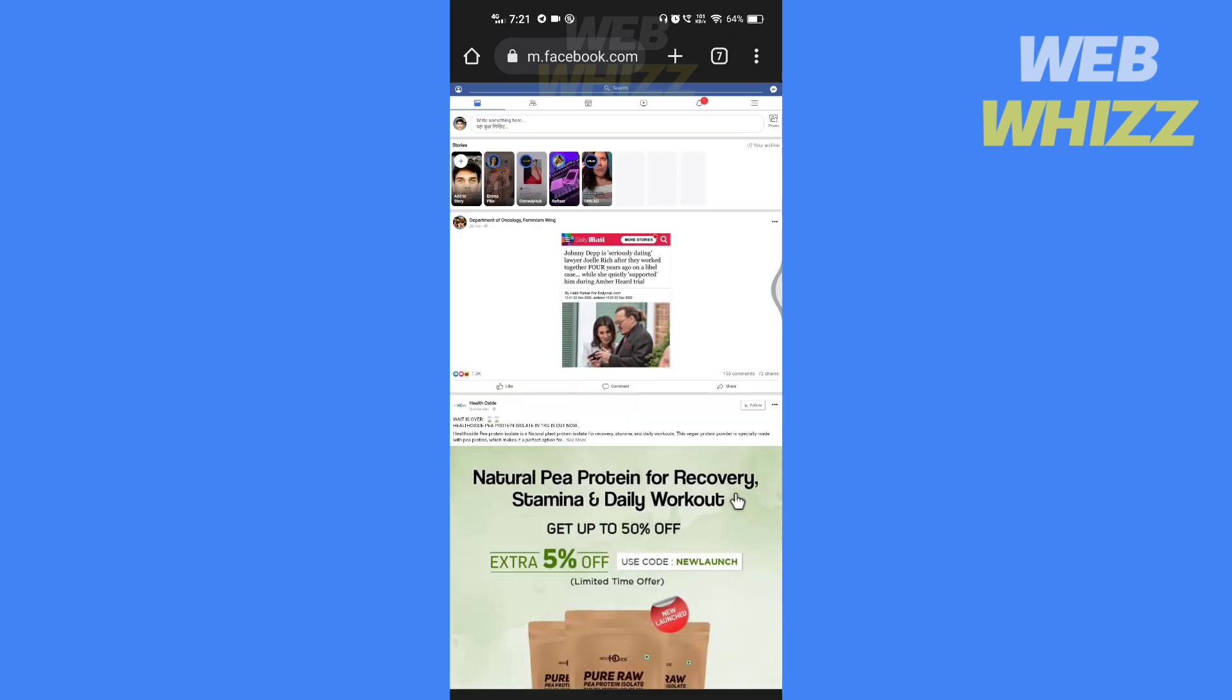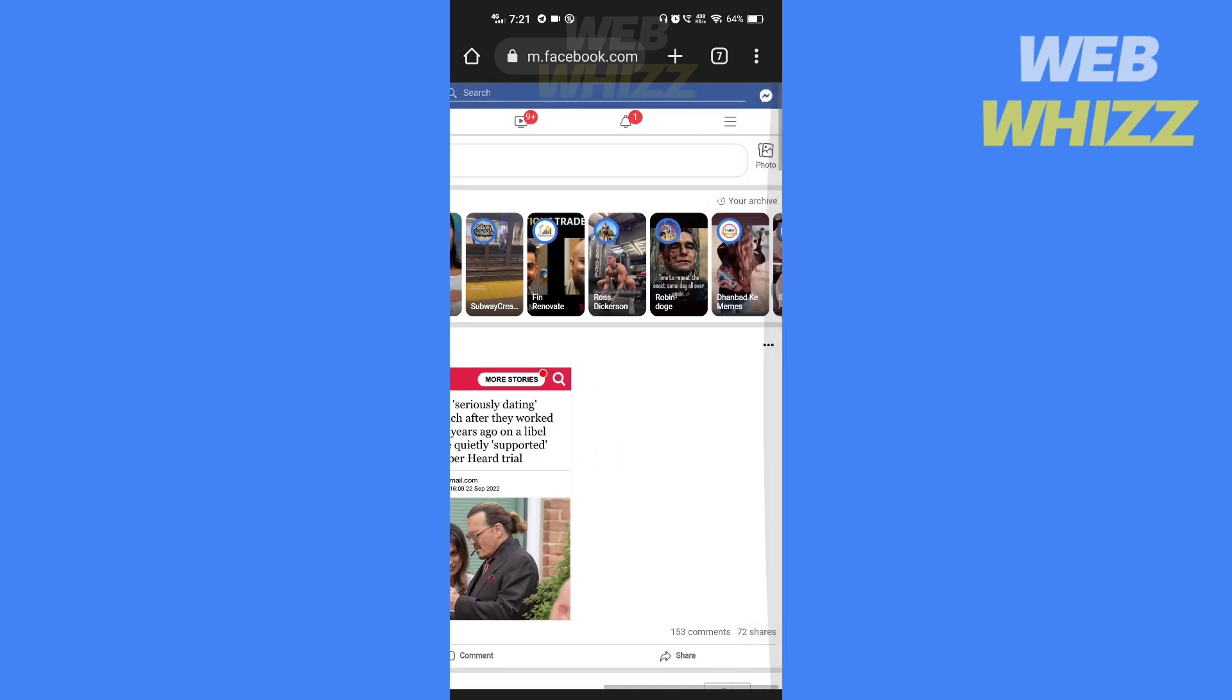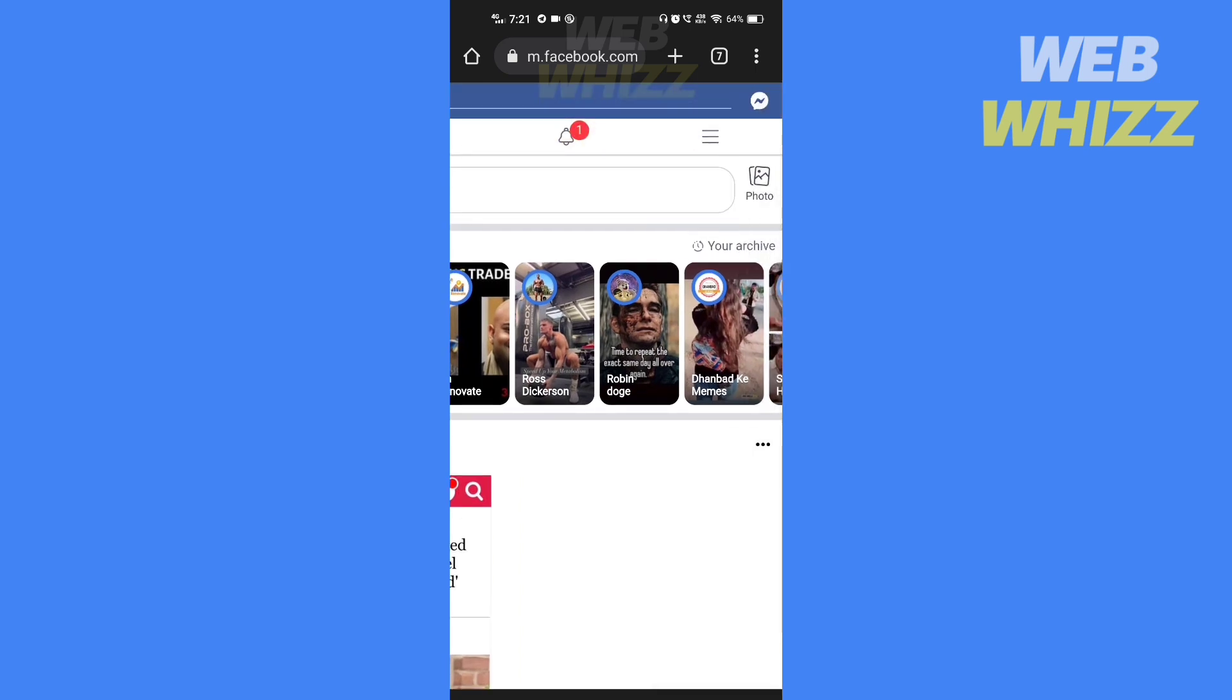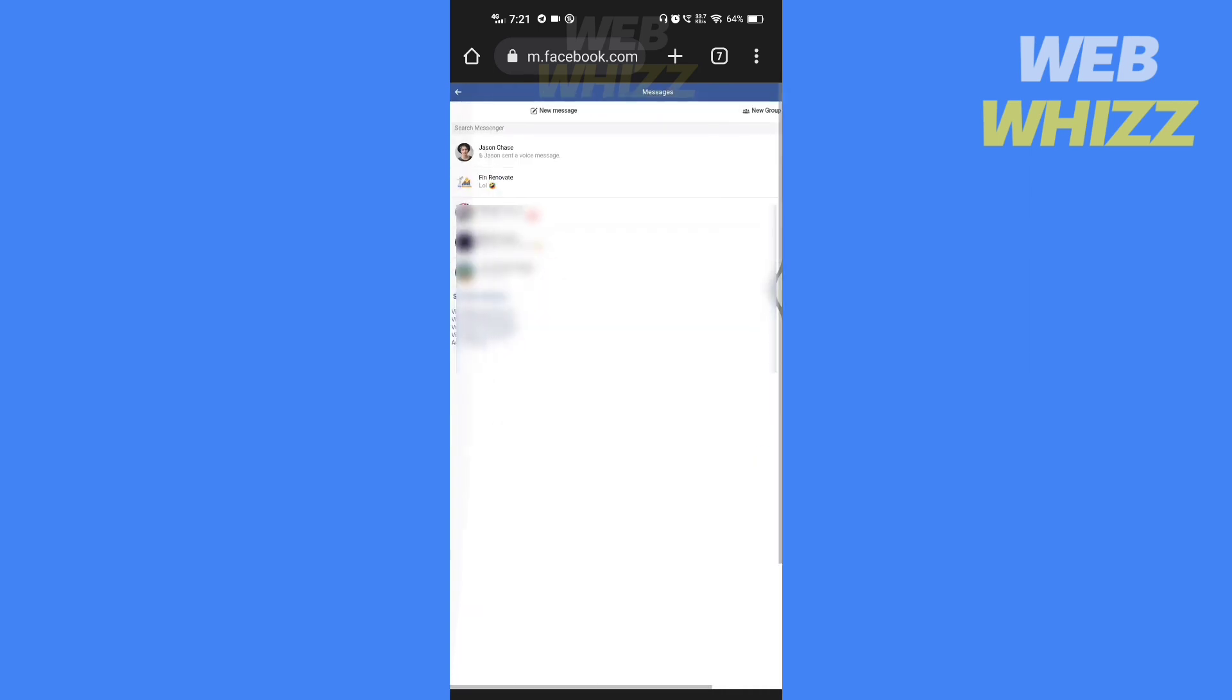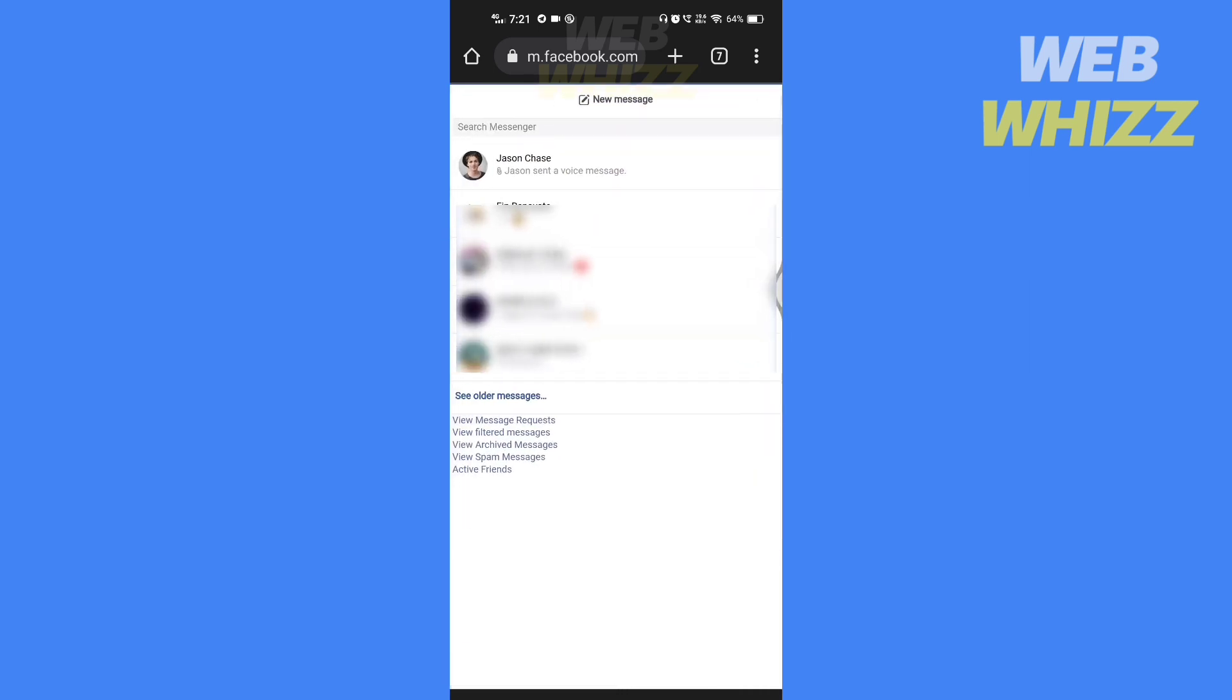Now here, zoom in and in the top right, tap on the messenger icon. Now open the message, open the chat where you want to save the voice message.